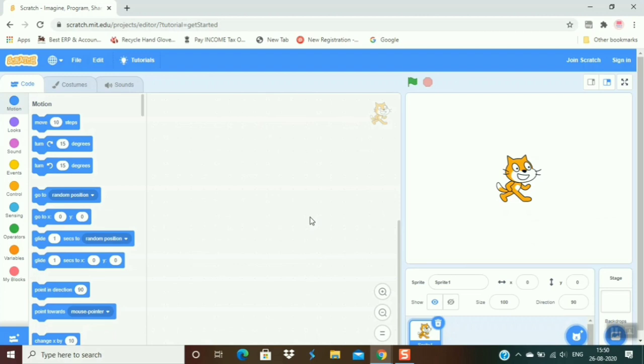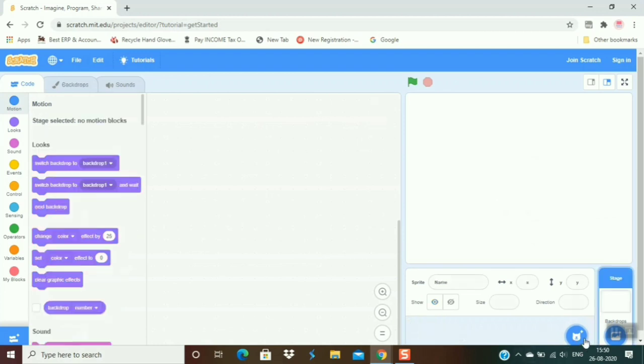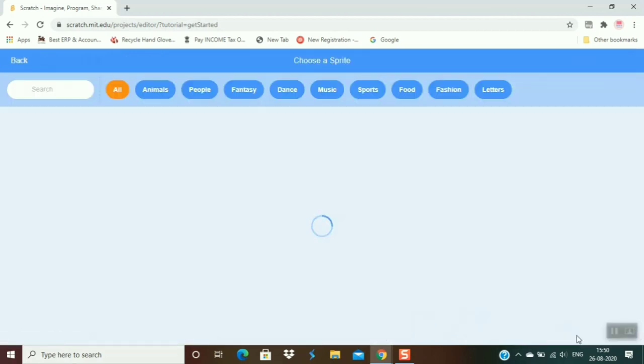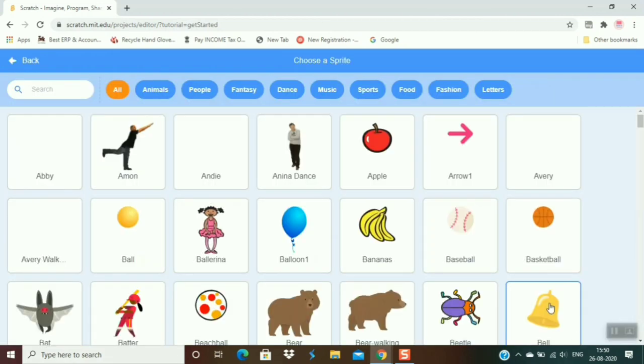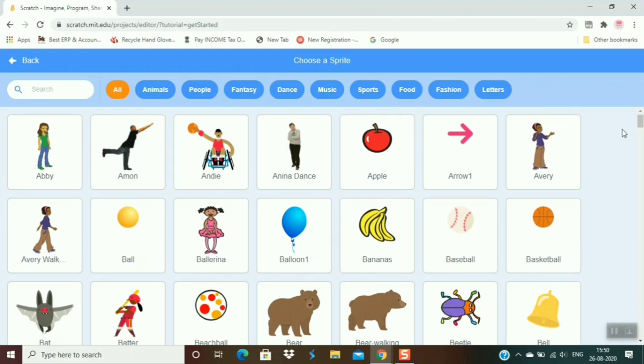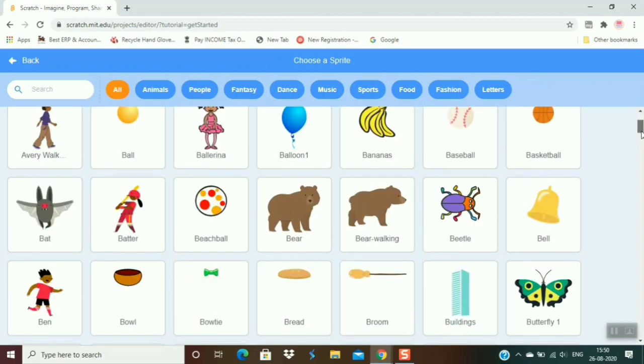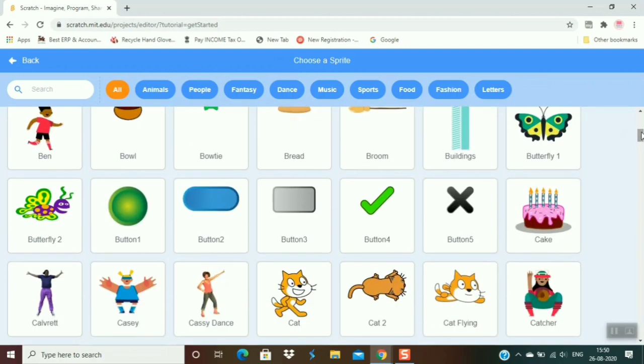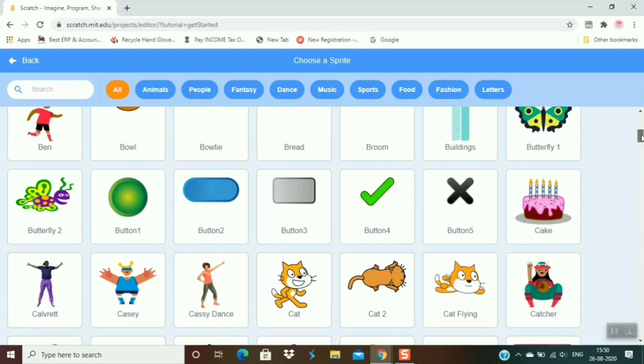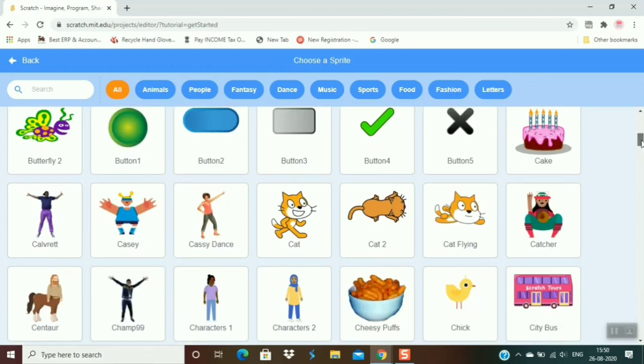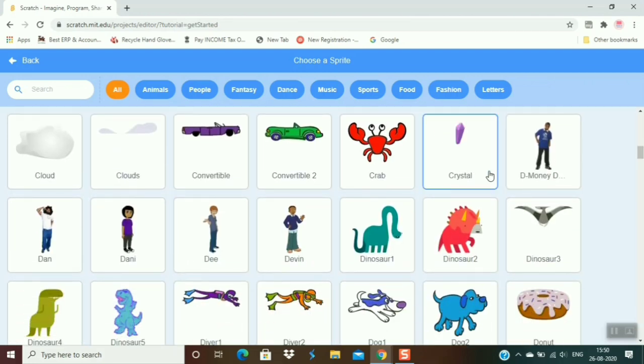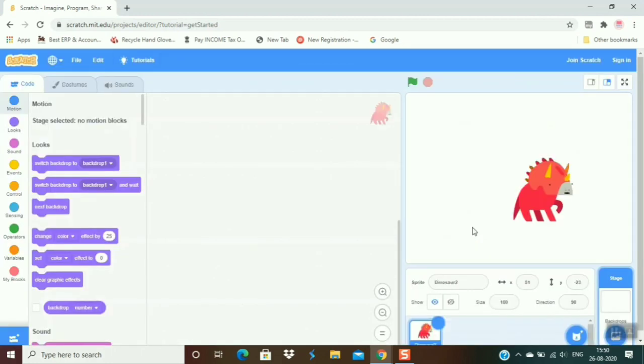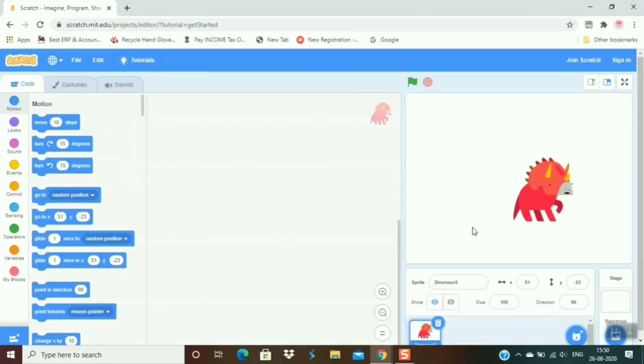First of all, I cut this sprite and choose a new sprite. Scroll down, and I choose a dinosaur. Now I have to move it backward and forward.